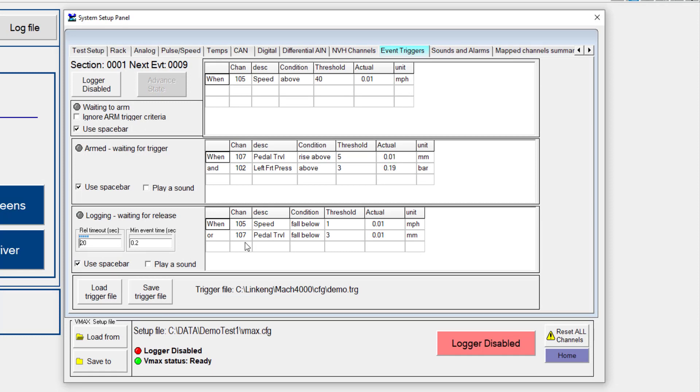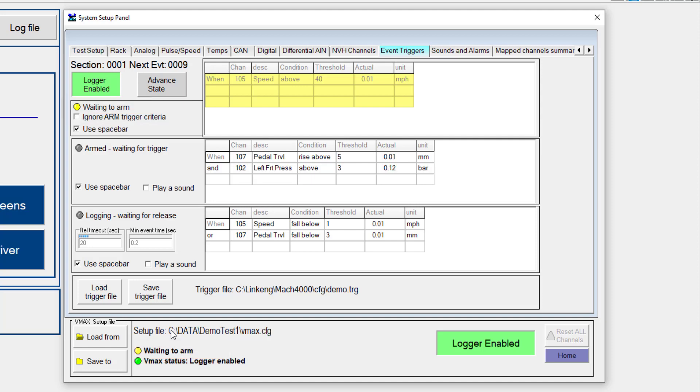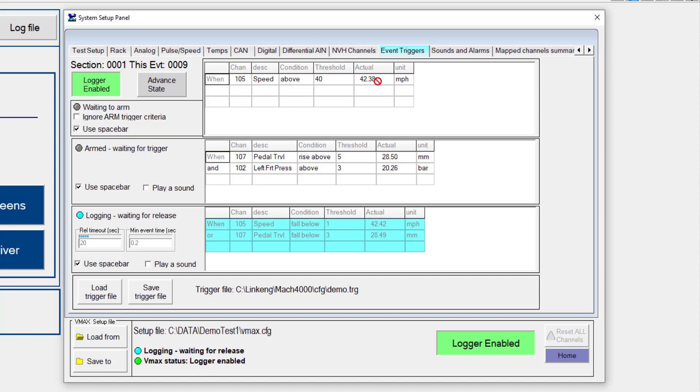So now to test this, let's go ahead and enable the logger and you'll see that I have a status here as well as down at the bottom. So it's telling me that my logger is enabled now and I'm waiting to arm. So what I need to do is start driving the vehicle and you'll see now that I have a speed that's increasing and as we cross above 40 miles an hour there we should see that the logger becomes armed. Now after that's happened you'll see that we're waiting for our trigger. So now if I go ahead and step on this brake pedal, we'll see that we're now slowing down and we're waiting for speed to fall below one or pedal travel to fall below three millimeters.